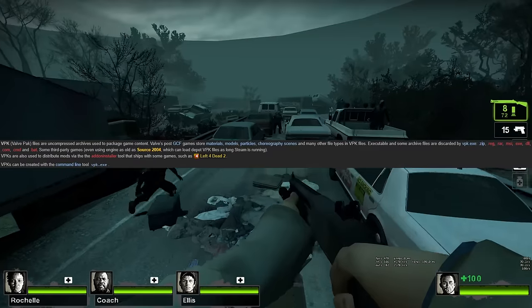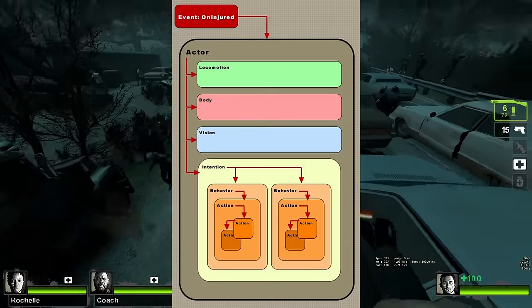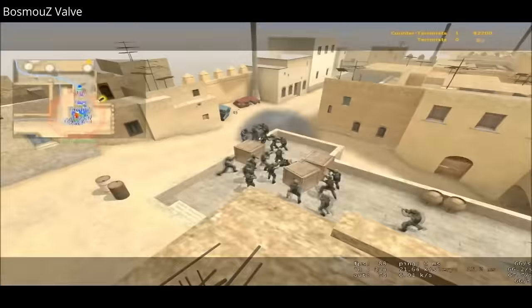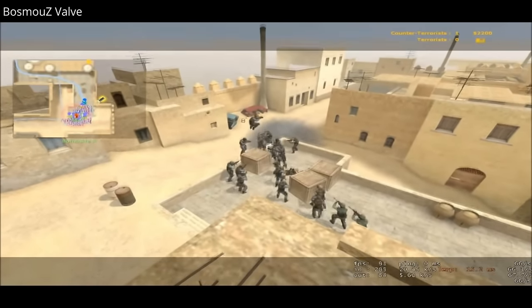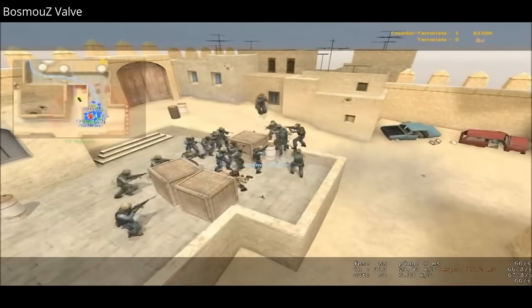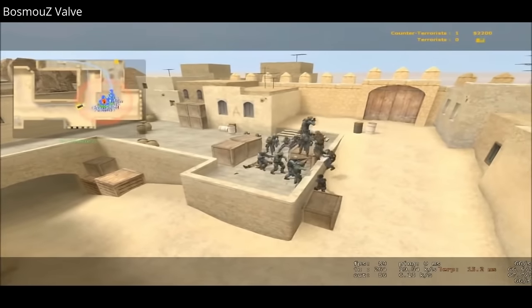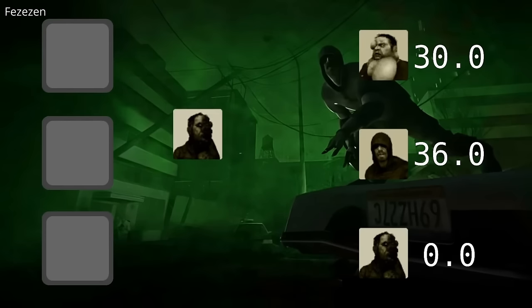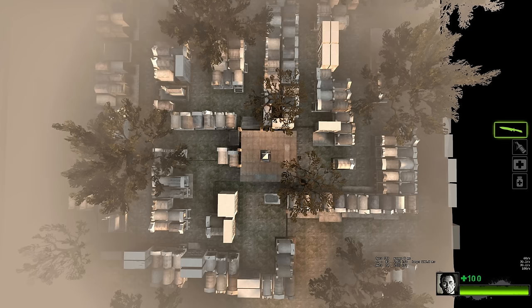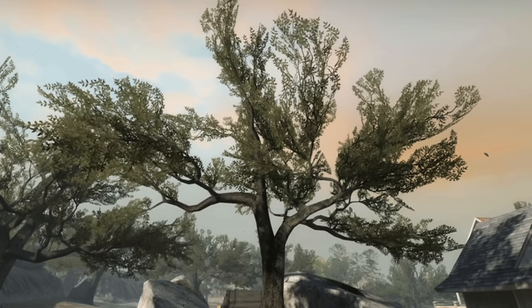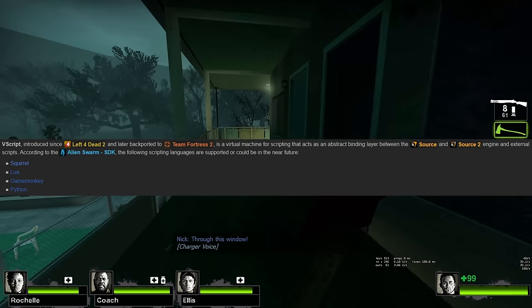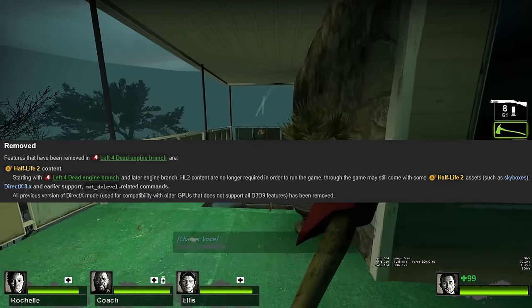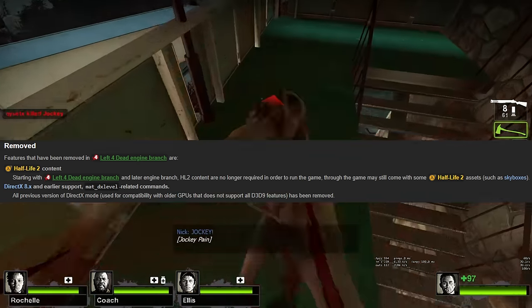Left 4 Dead released in 2008, branching away from the Orange Box with support for VPK files, Next Bot AI — the successor to Counter-Strike bots — a new AI director controlling NPC spawning, weather effects, map layout and more, split screen support, new post effects like film grain, dynamic radial fog, swaying trees, water flow maps, vScript. It also dropped the need for Half-Life 2 content and DirectX 8 support.